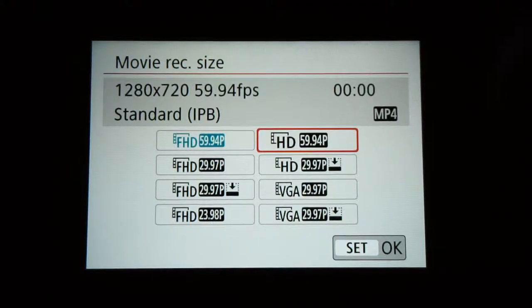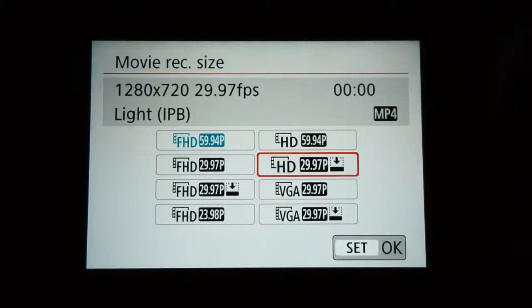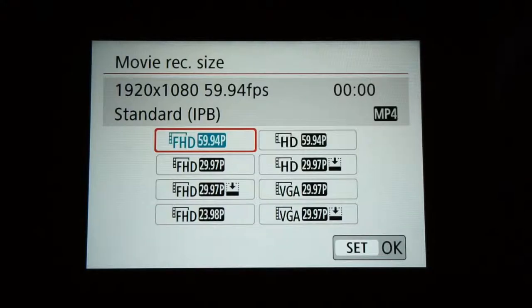The first category we're going to select is the movie recording size. You select that and you get all these different frames per second and resolutions. You want to pick the highest frames per second and resolution that your SD card can handle. We shoot 1080 60 frames the most. We could get a camera that shoots in 4K 30, but we really like that 60 frames 1080, so we don't focus on 4K — it's just not needed, not enough people stream in it.